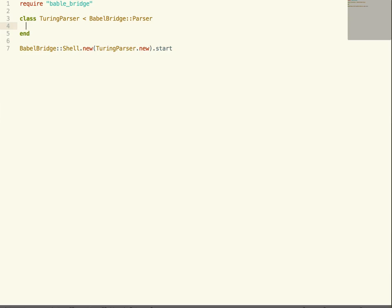This initial code already has a little typo. We're going to require the BabelBridge gem, and if you're in Ruby 1.8 you might have to require Ruby gems first. With BabelBridge, the way you create a new parser is you create a new class and you inherit from the BabelBridge parser. On the last line I am using the BabelBridge shell, giving it a new instance of our parser — it gives us a really easy framework for testing. So inside the class, we start filling in our rules for what we want to parse.